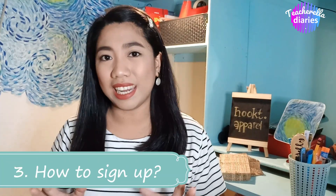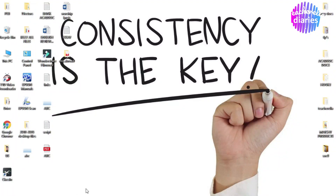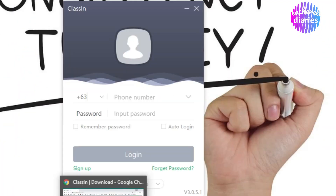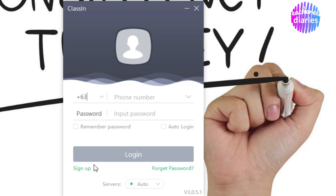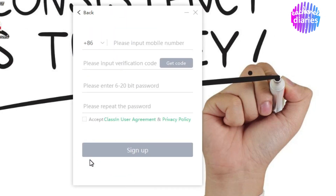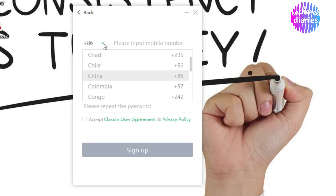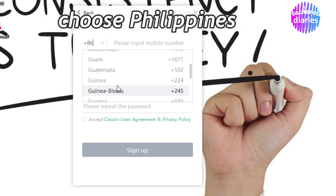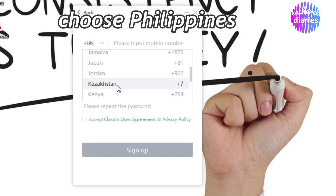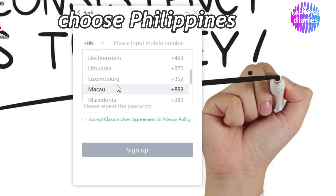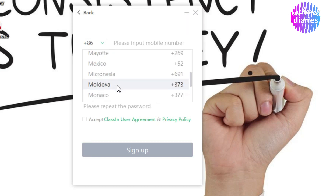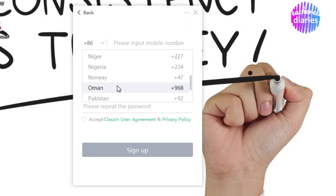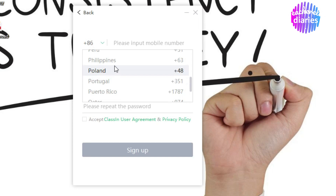Number three: How to sign up. Madali lang ito. Start by clicking the ClassIn icon, then click Sign Up. Input all the needed information. You start by clicking the correct country — ang default po nito ay hindi Philippines, so piliin natin ang Philippines, which is plus 63. Mahalaga po yun.